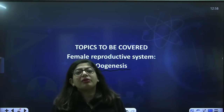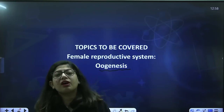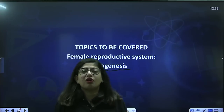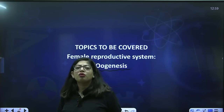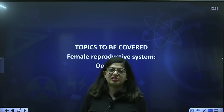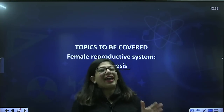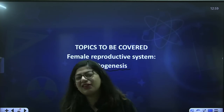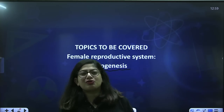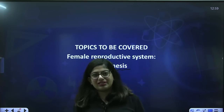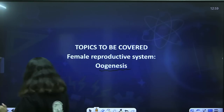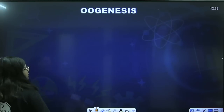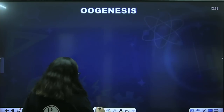Apart from oogenesis, we will also cover the structure of the ovary again because I want to show some very special structures present in the ovary, and yes, the hormonal control of oogenesis. So let's get started. This topic is really very important.